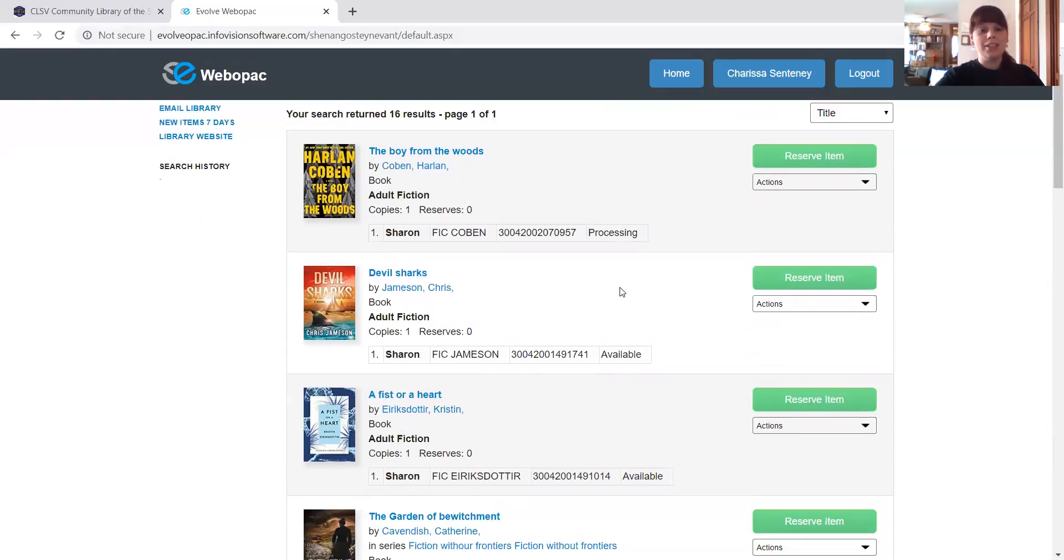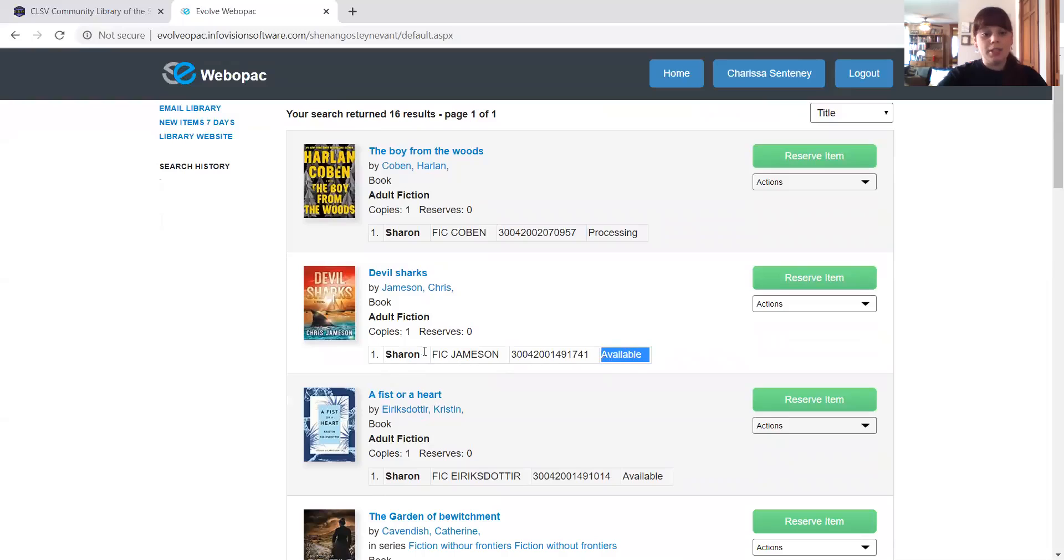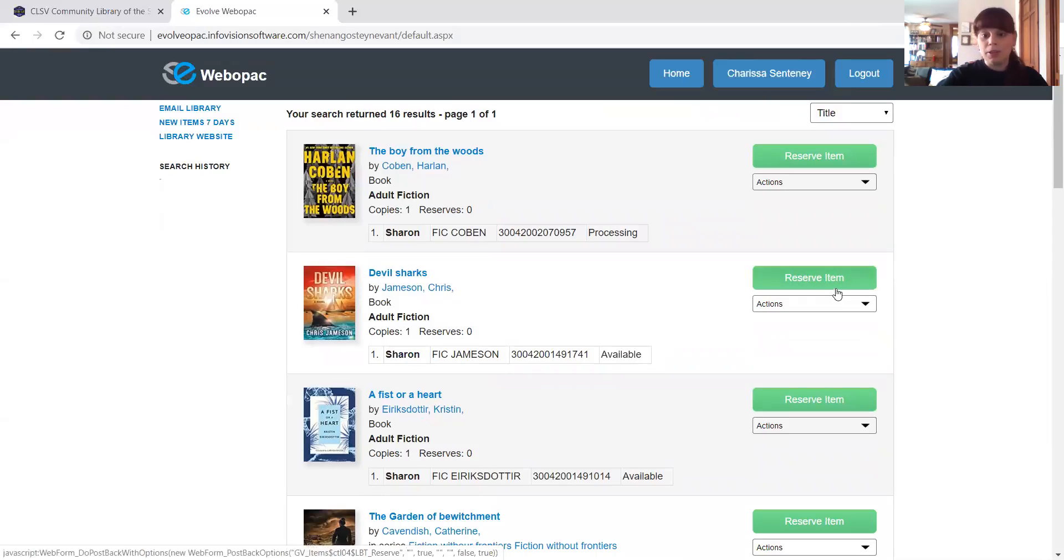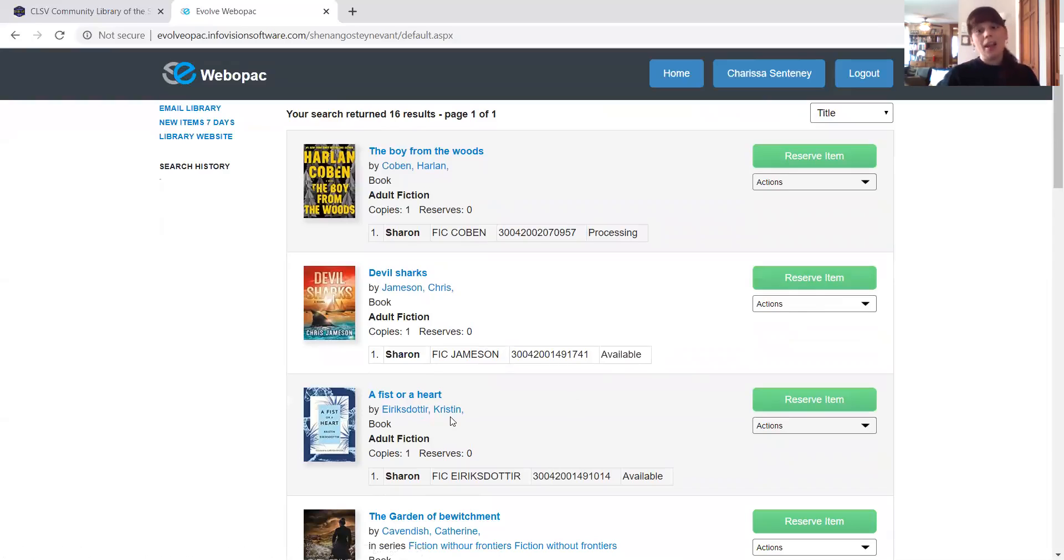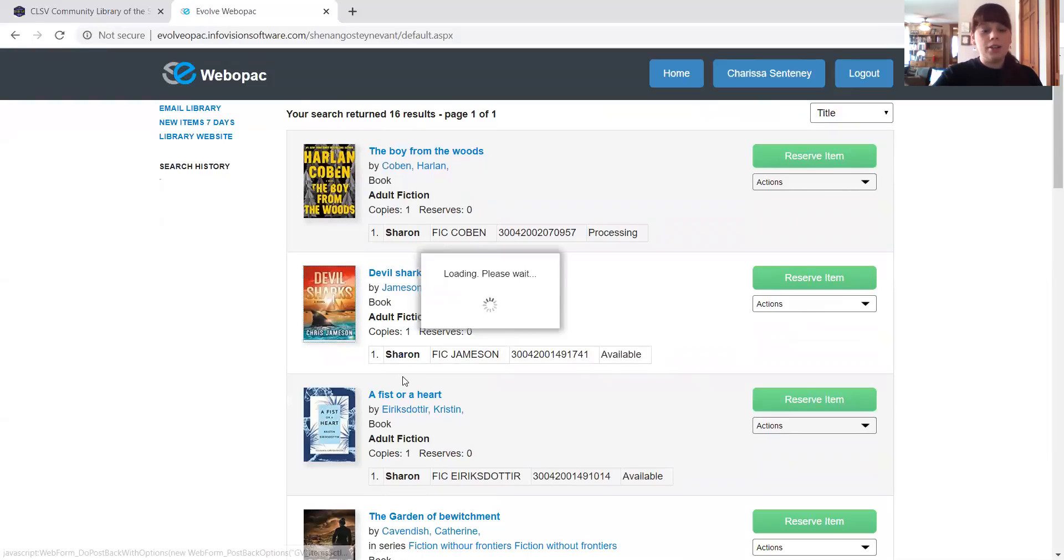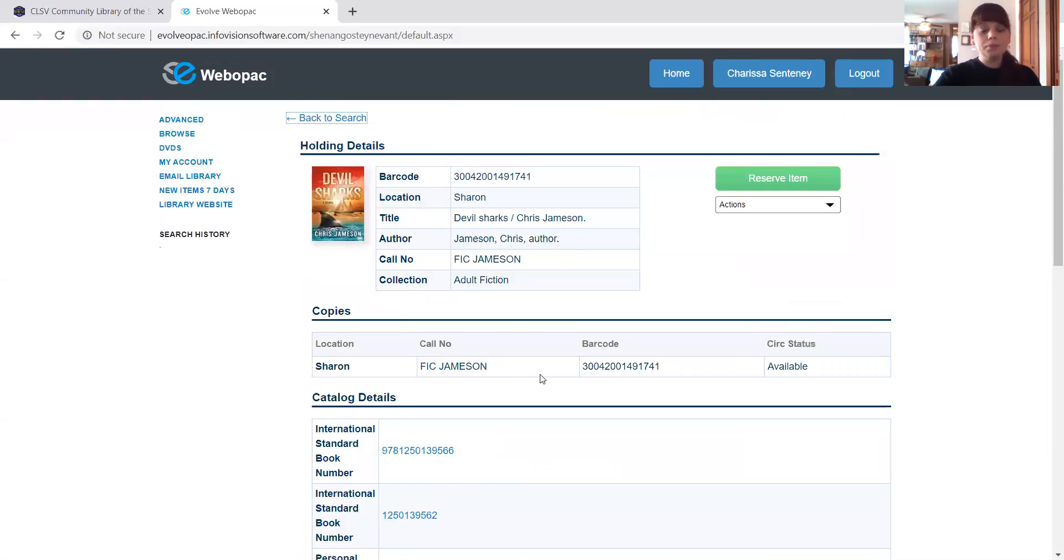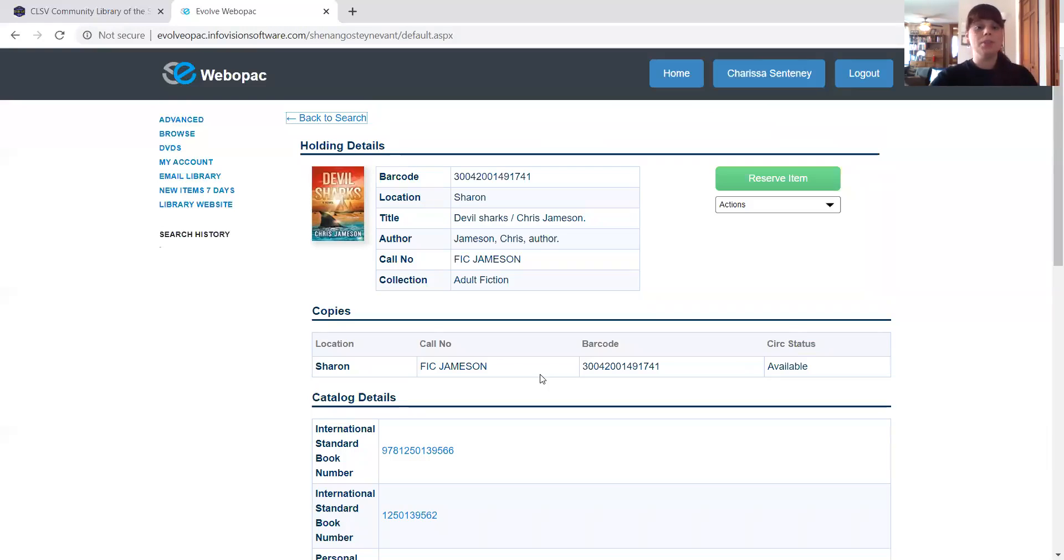Let's look at the second one here, Devil Sharks. This item is available. And we can see it's also at Sharon. And we can go ahead, we can click the green button and reserve the item. Let's say I want to know a little bit more about it. So I'm going to go ahead and click on it. You can click on the picture of the book or the title name. Either works.